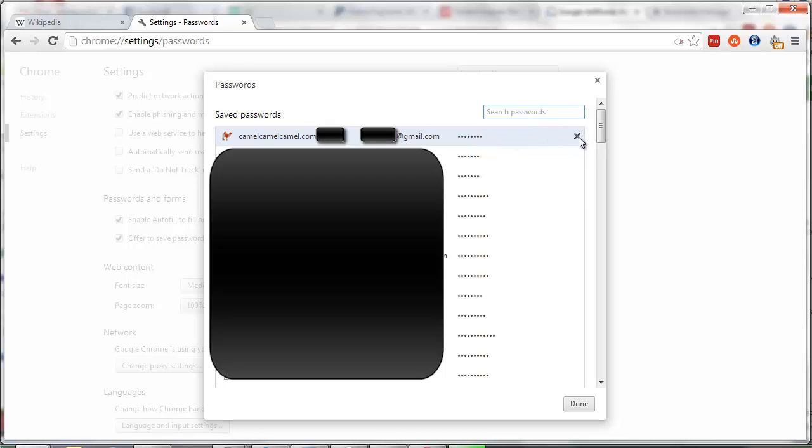You can delete a password if you don't want to keep it anymore by just clicking on X right next to that specific password.